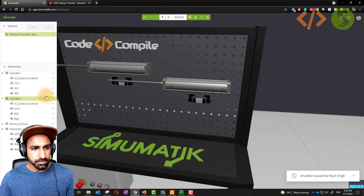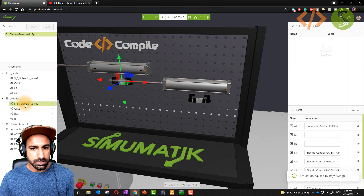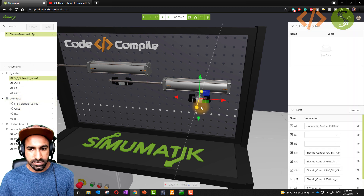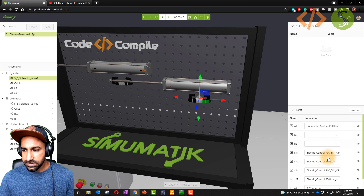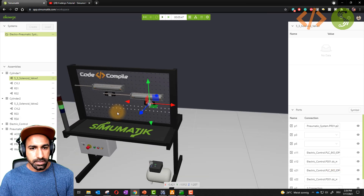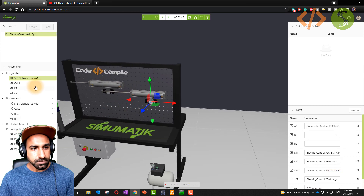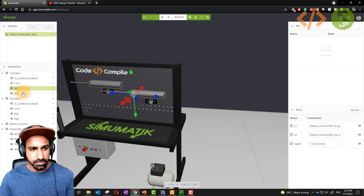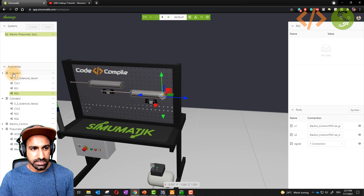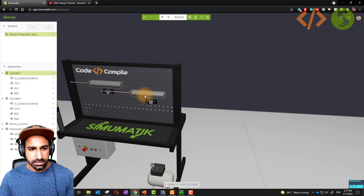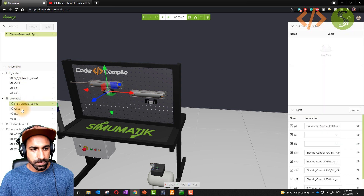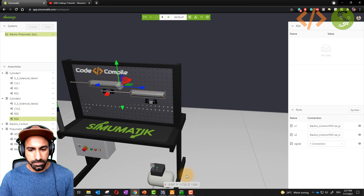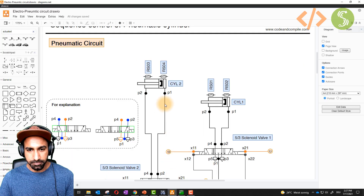In the electrical control section, cylinder one and cylinder two each have their solenoid valve connections. For cylinder one, the two inputs are P1 and P2, RS1 is the sensor for extracted position and RS2 is the sensor for retracted position. The whole cylinder one assembly is grouped together. Similarly, cylinder two has solenoid valve two, RS3, and RS4.